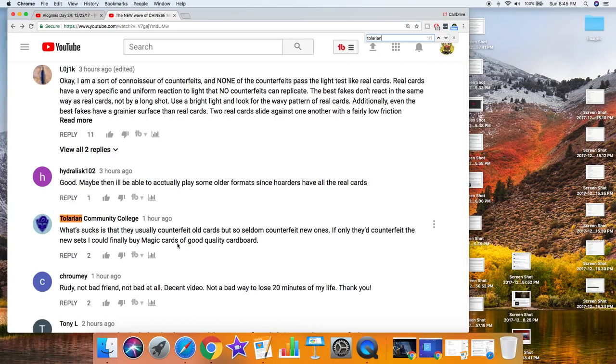Tolarian Community College says one hour ago that what sucks is that they usually counterfeit old cards but so seldom counterfeit new ones. If only they counterfeited the new sets, I could finally buy Magic cards of good quality cardboard.